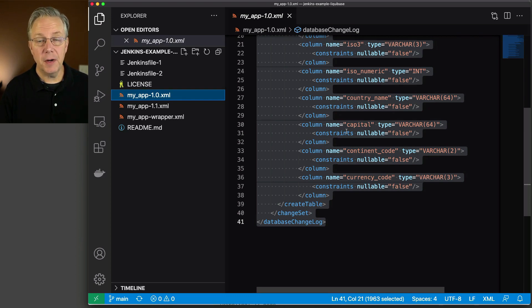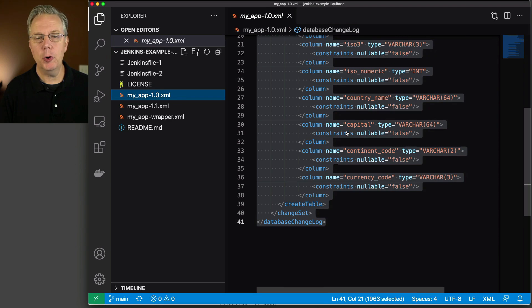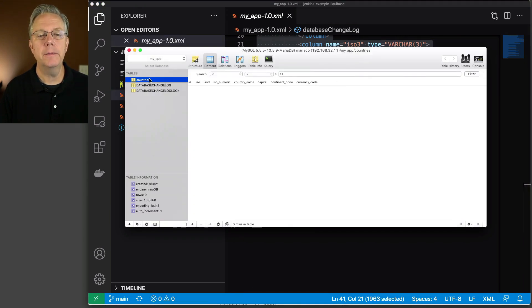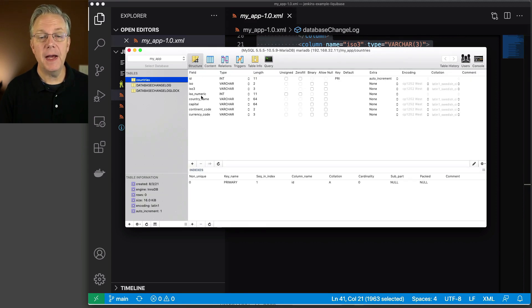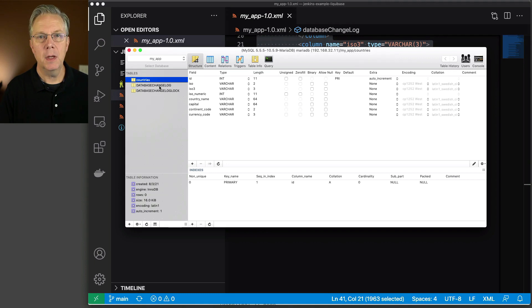So to verify this, what I have is I have SQL Pro running and what I have here is my countries table. And we can see that the structure has all of the fields that were defined in our XML file. There are also two other tables that are here that Liquibase uses to keep track of the changes.